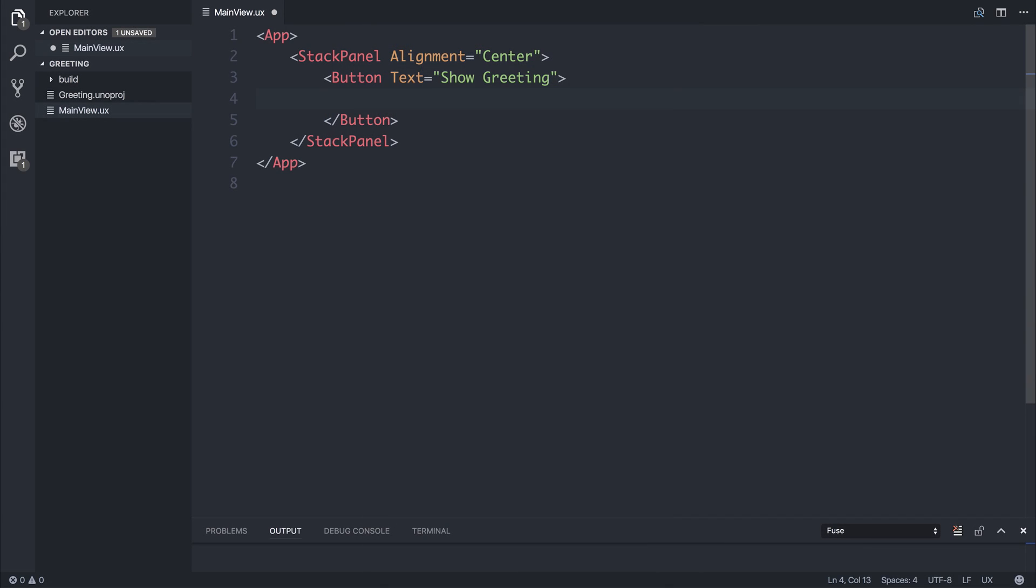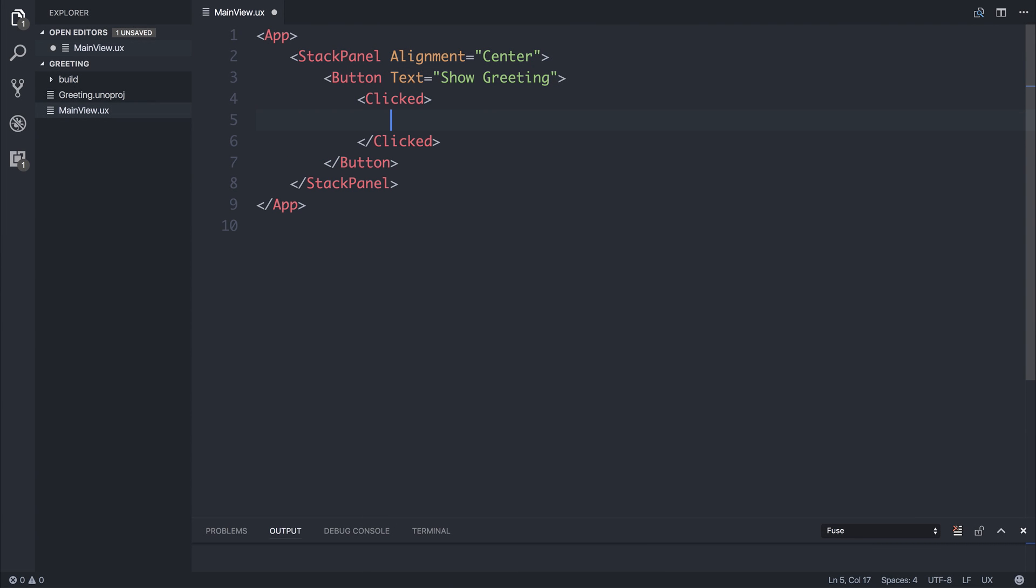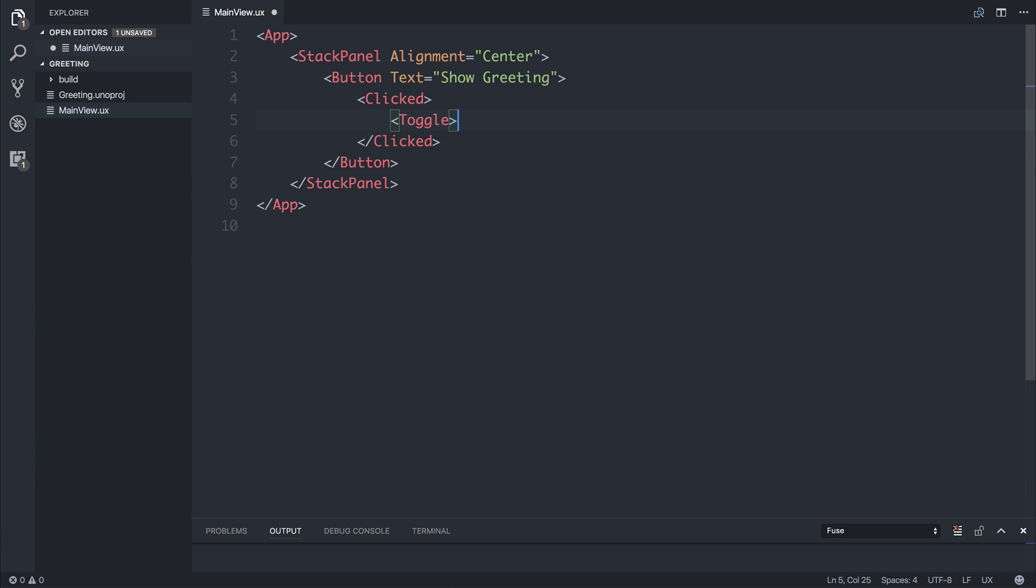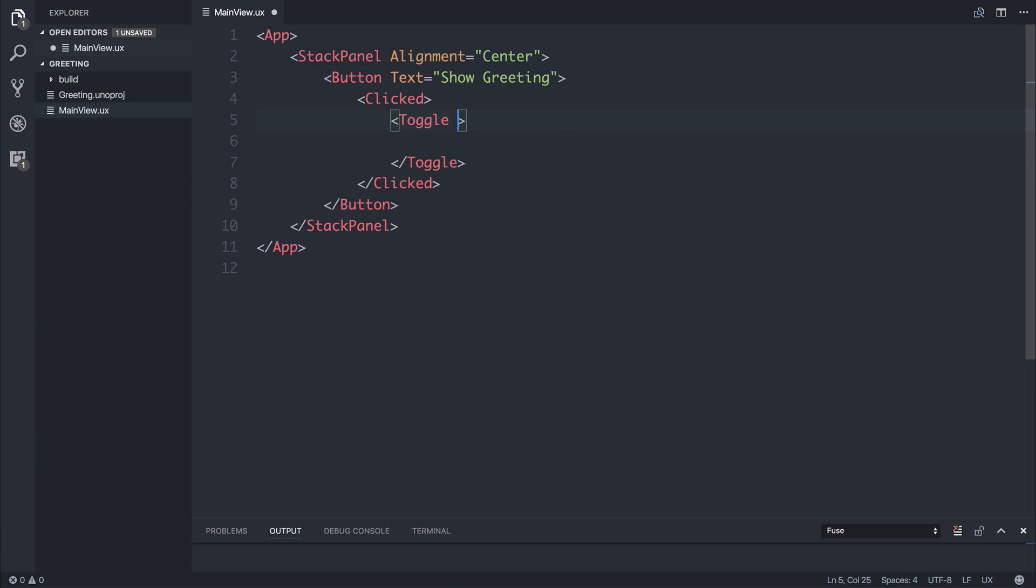And we can hook into the button's clicked attribute. And we can say clicked. And when we do click the button we want to toggle a particular function. We can decide what we want to toggle by saying target. And supplying the toggle with a target node. And at the moment I'm going to say show greeting.